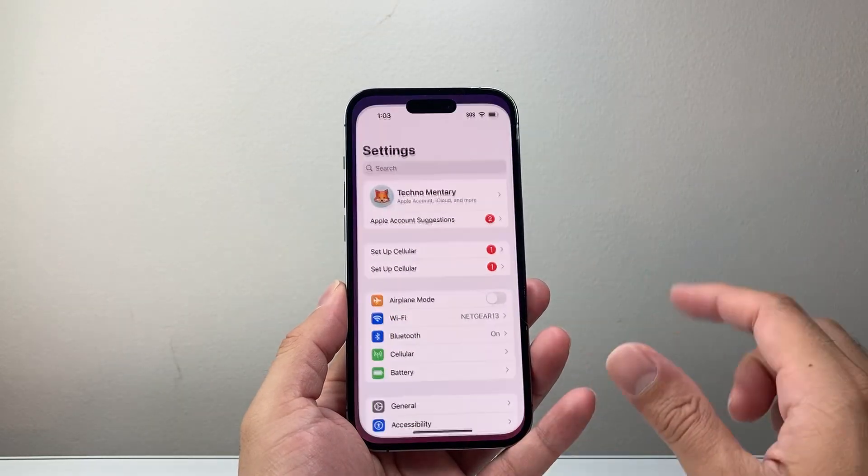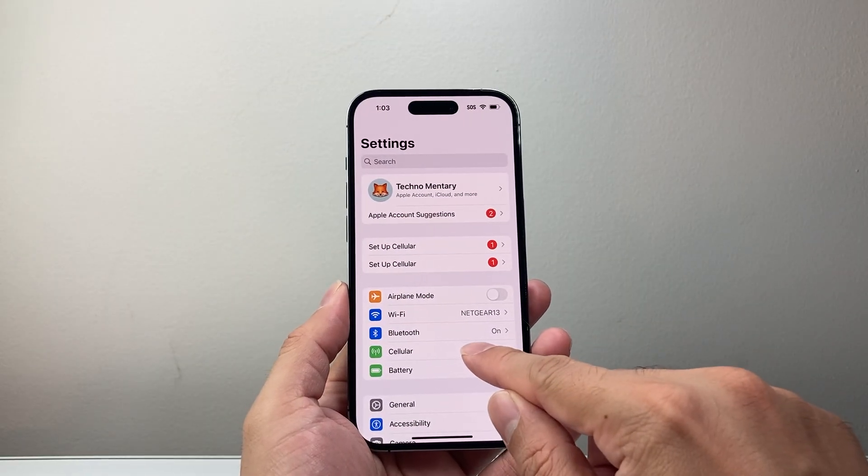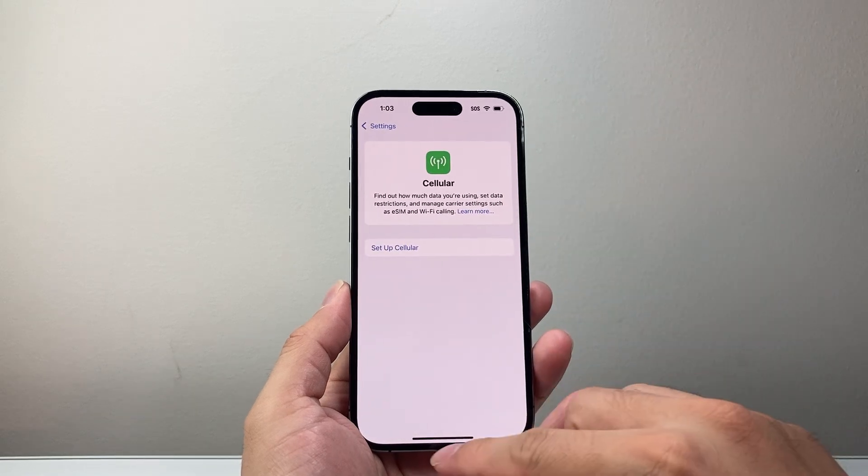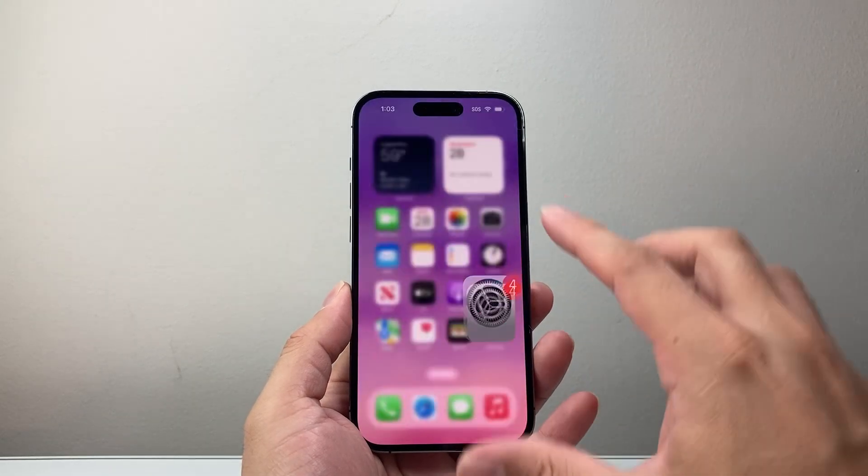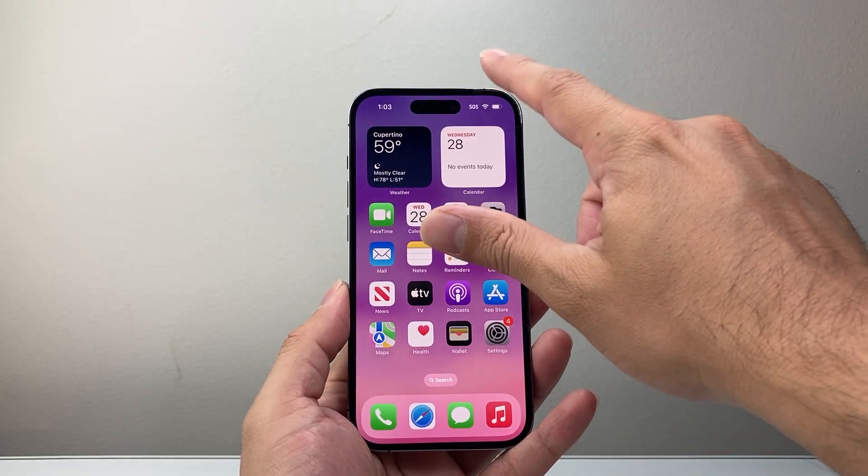If you haven't turned it on, go into your settings, then click on cellular and turn it on from there if you don't have it turned on.